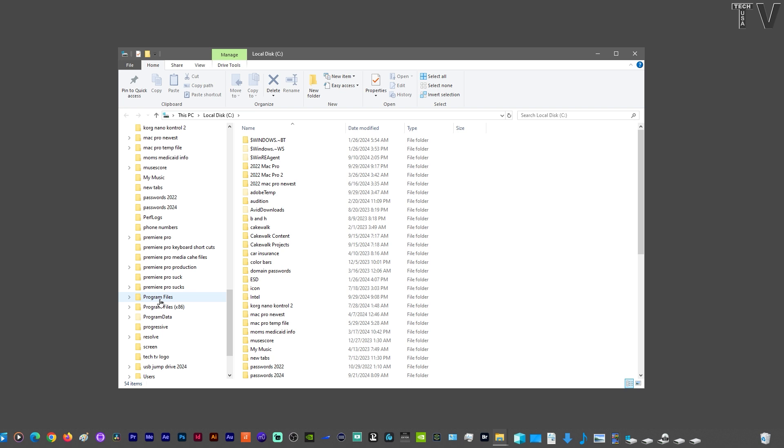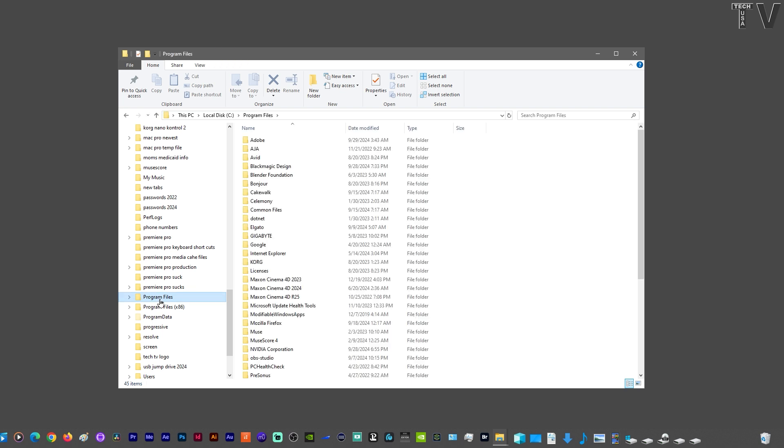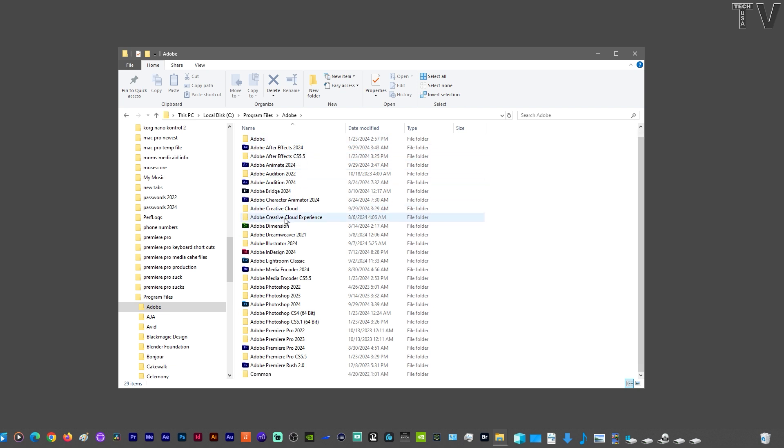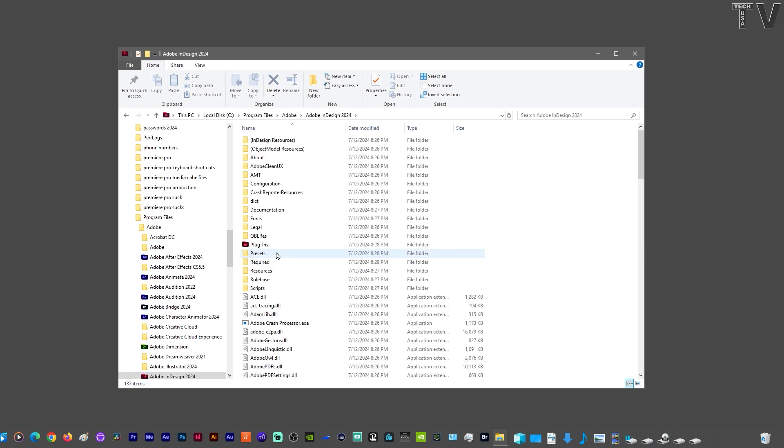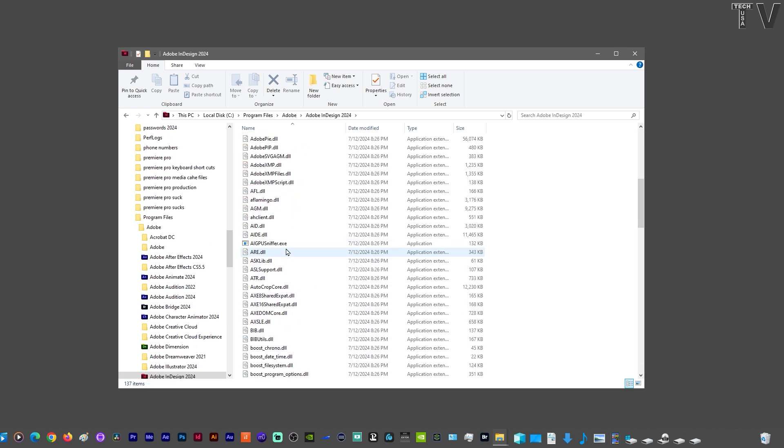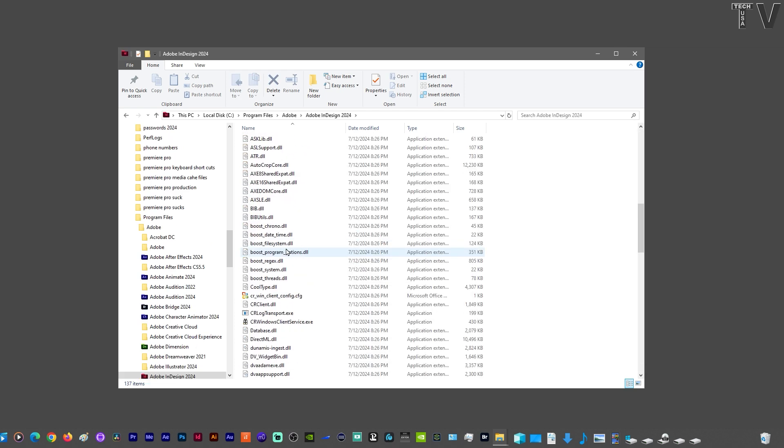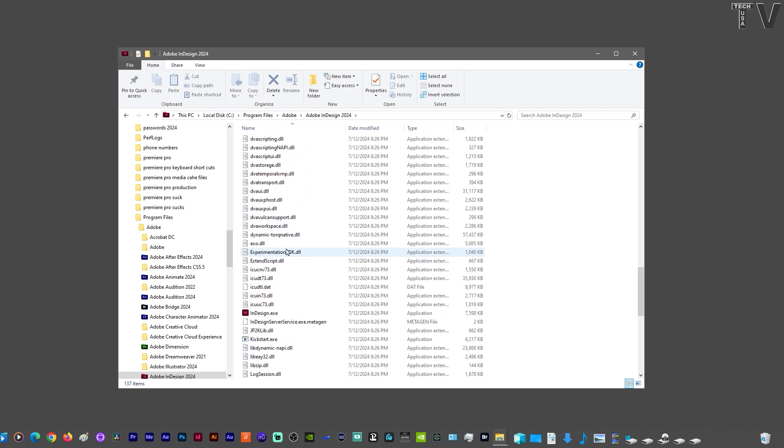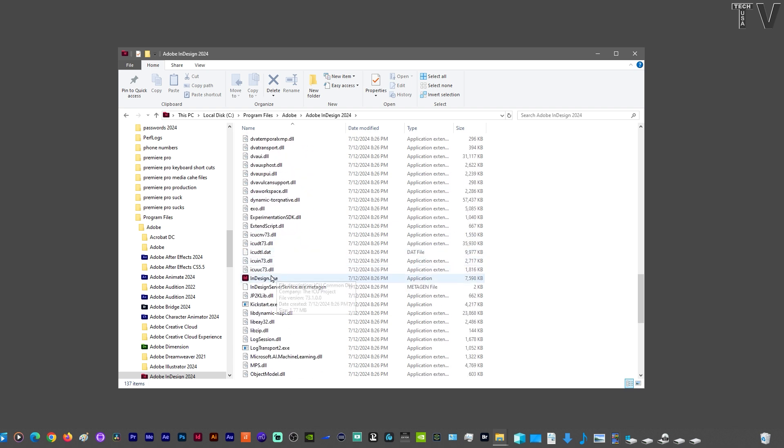For example, if I click Program Files and I go into Adobe, and then I scroll down until I get to something like Adobe InDesign, and I click on it and I keep scrolling, I'm going to see the Adobe InDesign executable file right here.